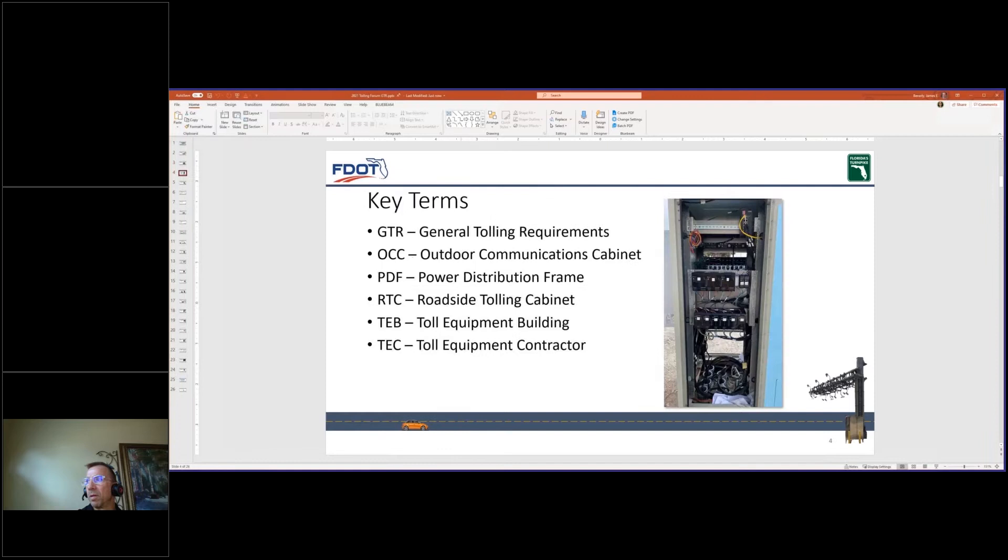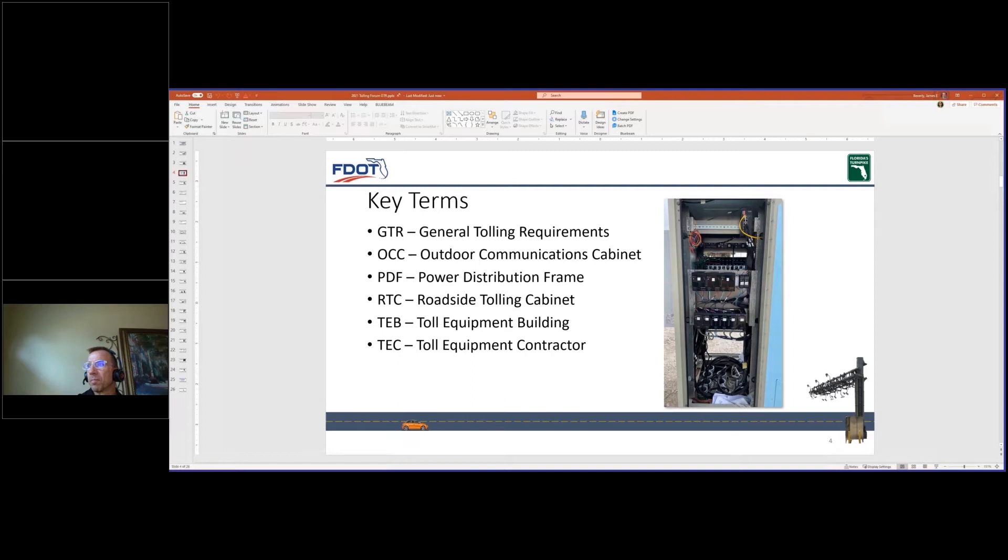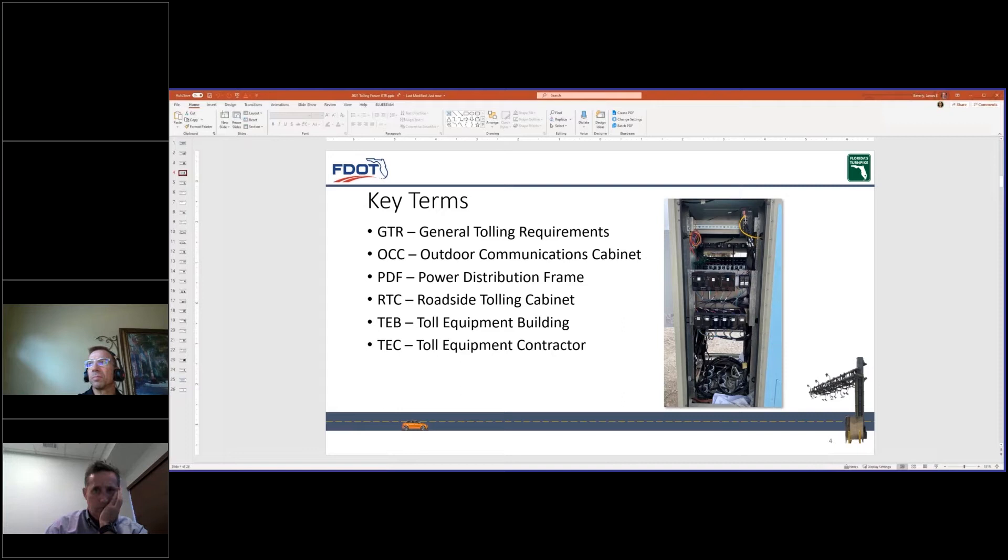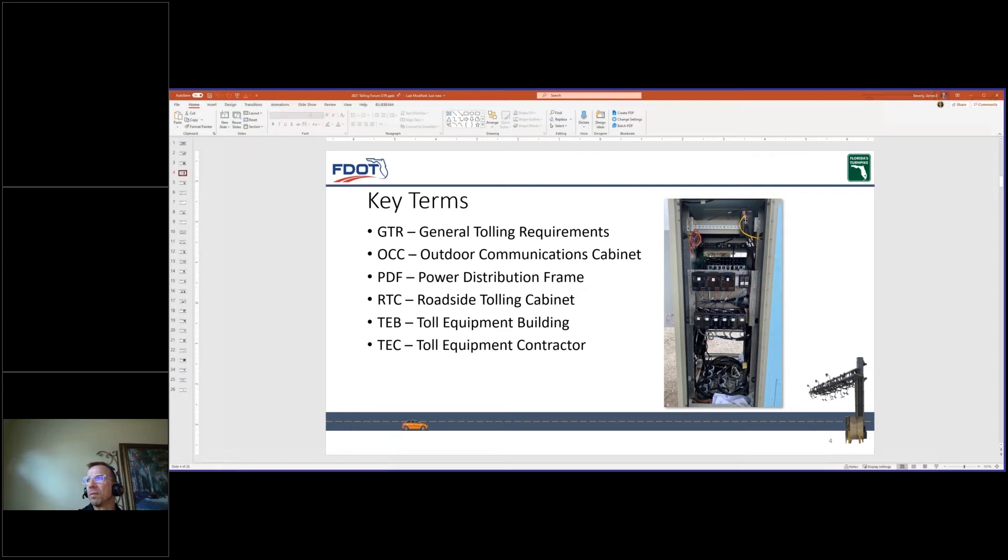There are several key terms which will be referenced throughout the presentation today. The GTR, acronym for General Tolling Requirements, TEB, an acronym for Tolling Equipment Building, and TEC, an acronym for the Toll Equipment Contractor. The GTR criteria now supports three TECs: Conduent, Transcore, and Raytheon Toll Systems.